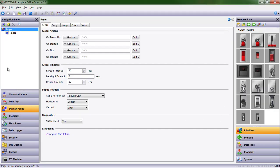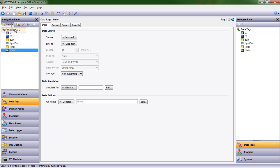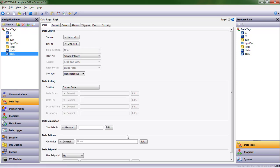So we need a set point, so we're going to add a data tag. I'm going to make it a numeric data tag, call it SetPoint. And that's going to be the value at which the light is going to turn on and off.